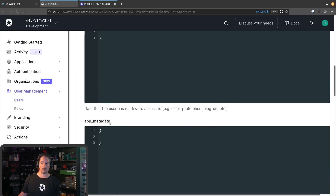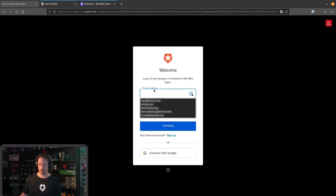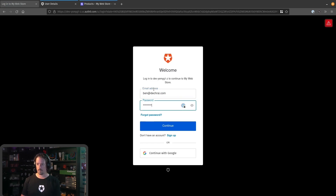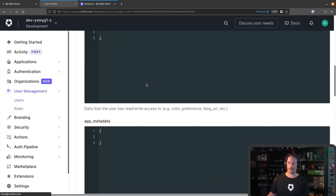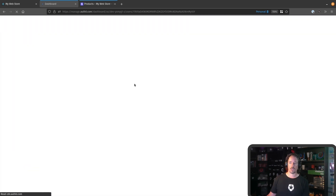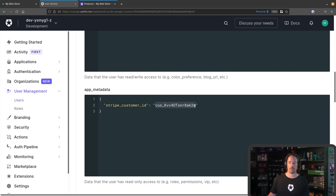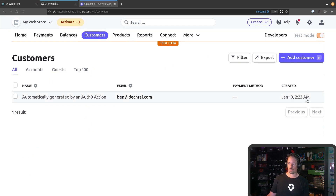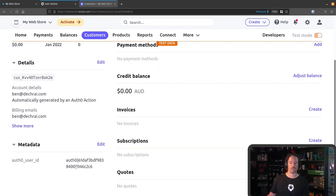Let's double-check this is working. I'll jump into my user and make sure I don't have a Stripe customer ID yet — and my app metadata is still blank. So if I drop over to the web store, I'll log out and then log back in again. When I come back to the web store and jump back into Auth0 and hit refresh, we should now see that app metadata has some information in it. And we have our Stripe customer ID. If we jump over to Customers in Stripe, we can see that this was created just a minute ago — the description is there, my email address is there. If we open it up, the ID is the same, and under metadata we can see that my Auth0 user ID is stored against my Stripe customer.